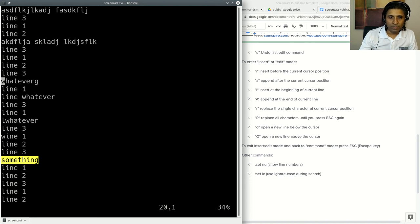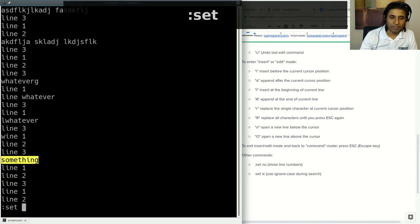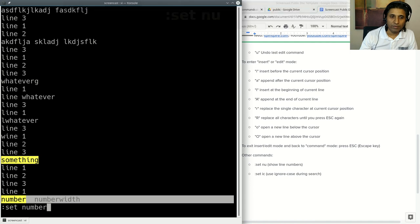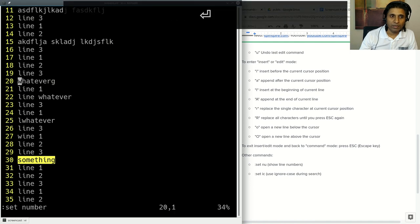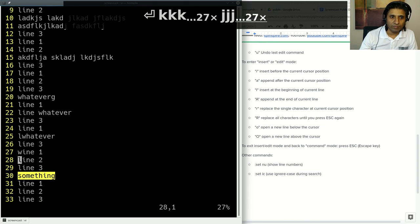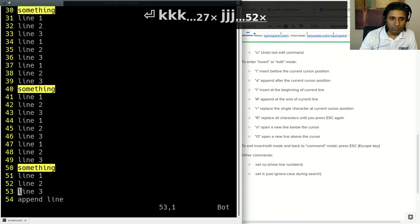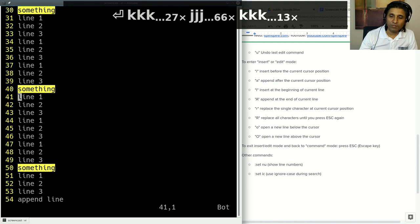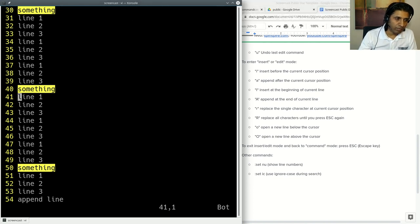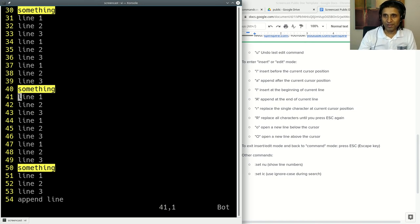You can see line numbers. It's colon set N U and then tab, so set number. You press Enter, and look, every line has a line number now. On the left, you have the line numbers. This is very helpful when you are trying to communicate with someone else about which line number we are talking about.